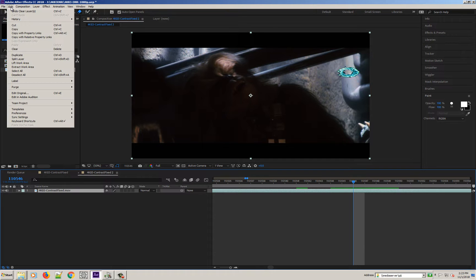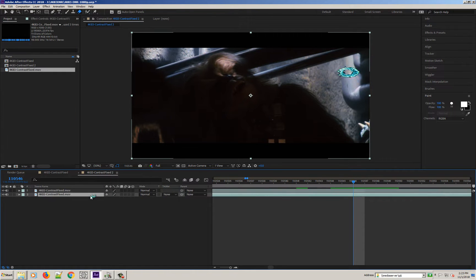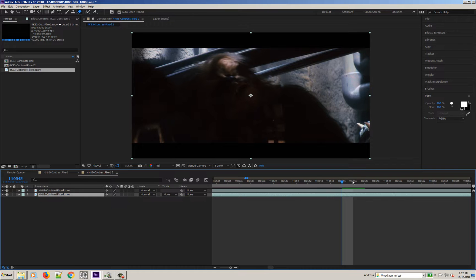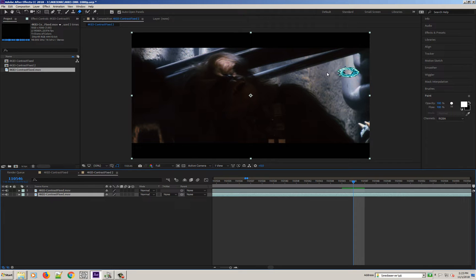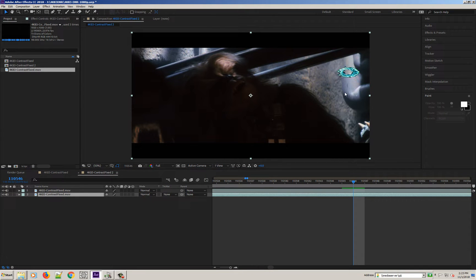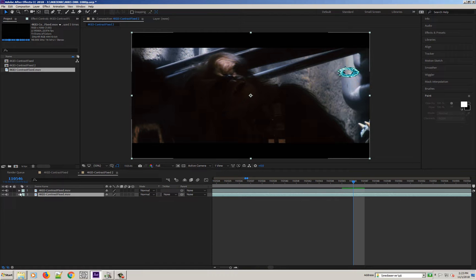I'm going to duplicate this layer, CTRL-D. And the idea is I'm going to erase it using the eraser tool on the top layer and reveal the frames underneath.